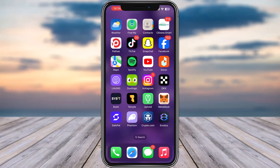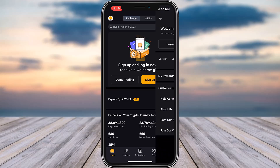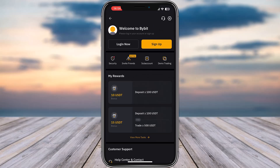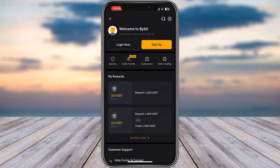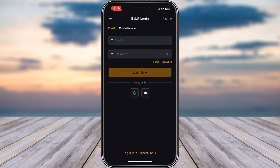Without any further delay, let's start. Go ahead and open up your Bybit app on your phone. We're going to have our profile icon on the top left corner, and from over here we're going to simply tap on the login option.